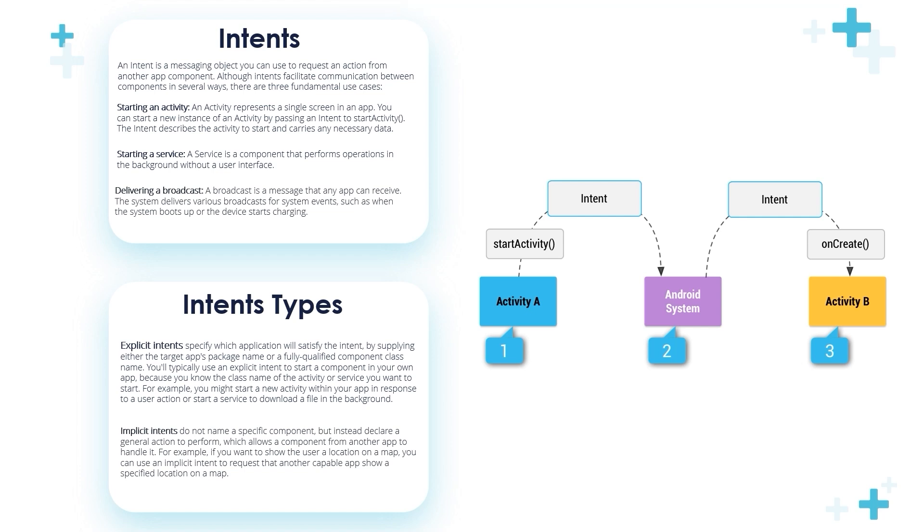These are the types of intents: explicit and implicit. This is a very quick introduction to intents. Now let's jump into Android Studio and start building two apps, one for using the explicit and one for using the implicit.